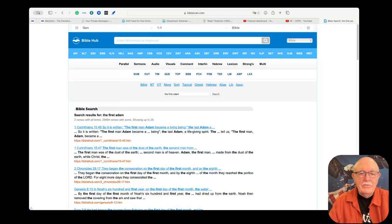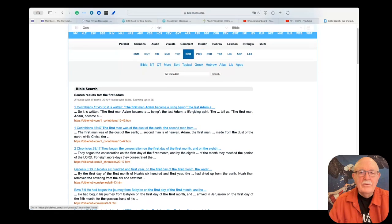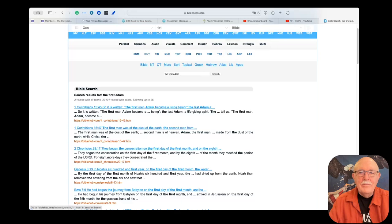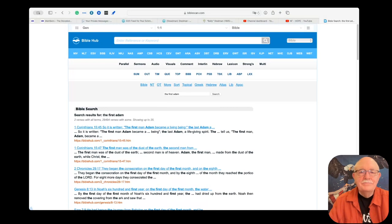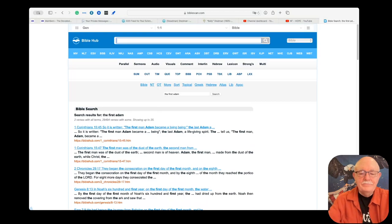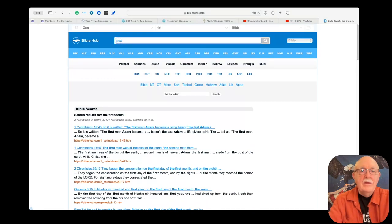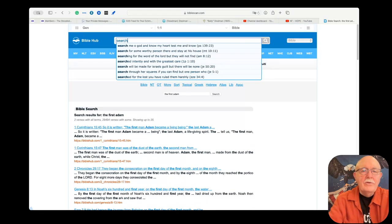First thing I want to do is I want to read a verse to you. Whoops, I have the wrong one up here.